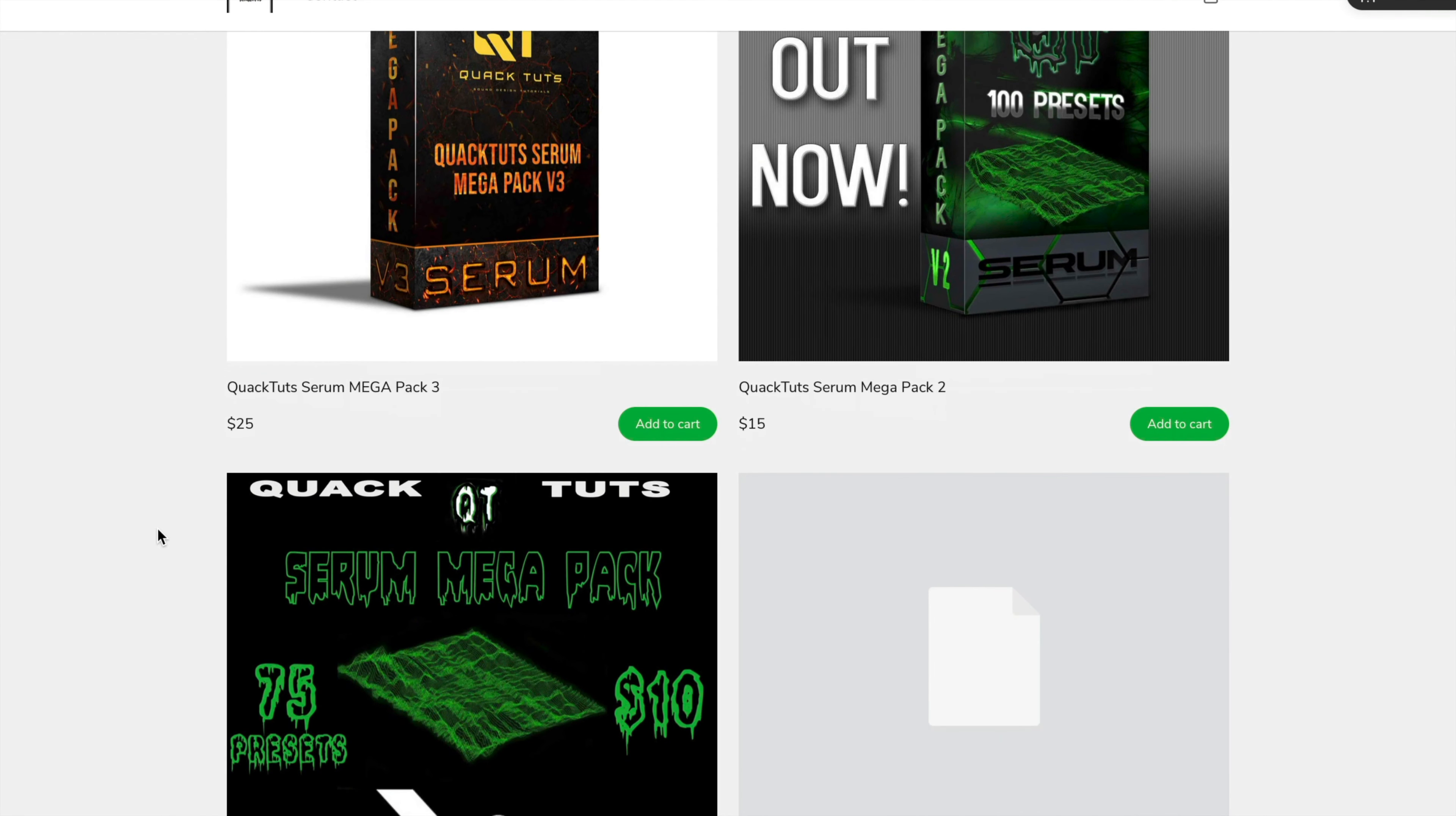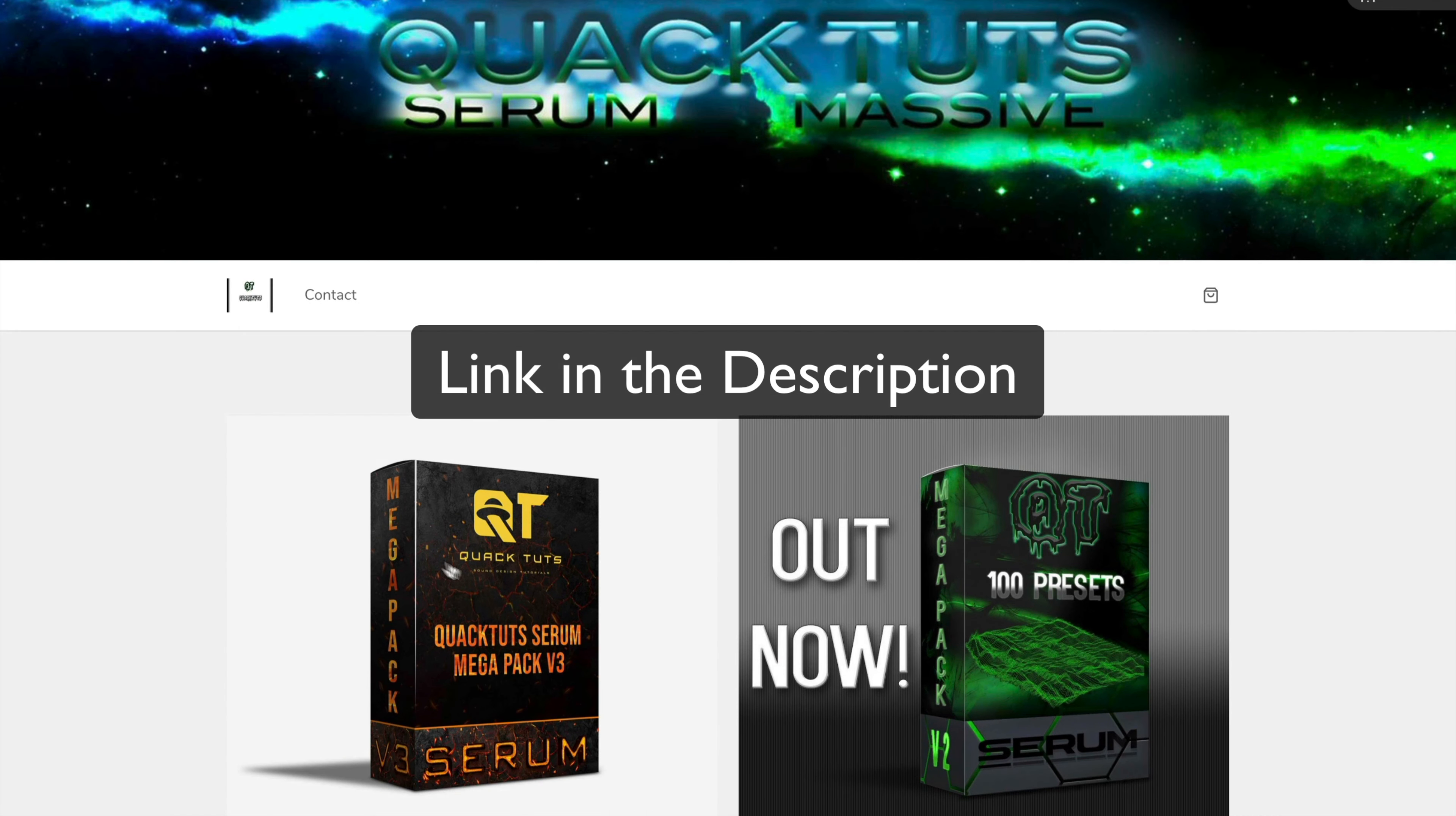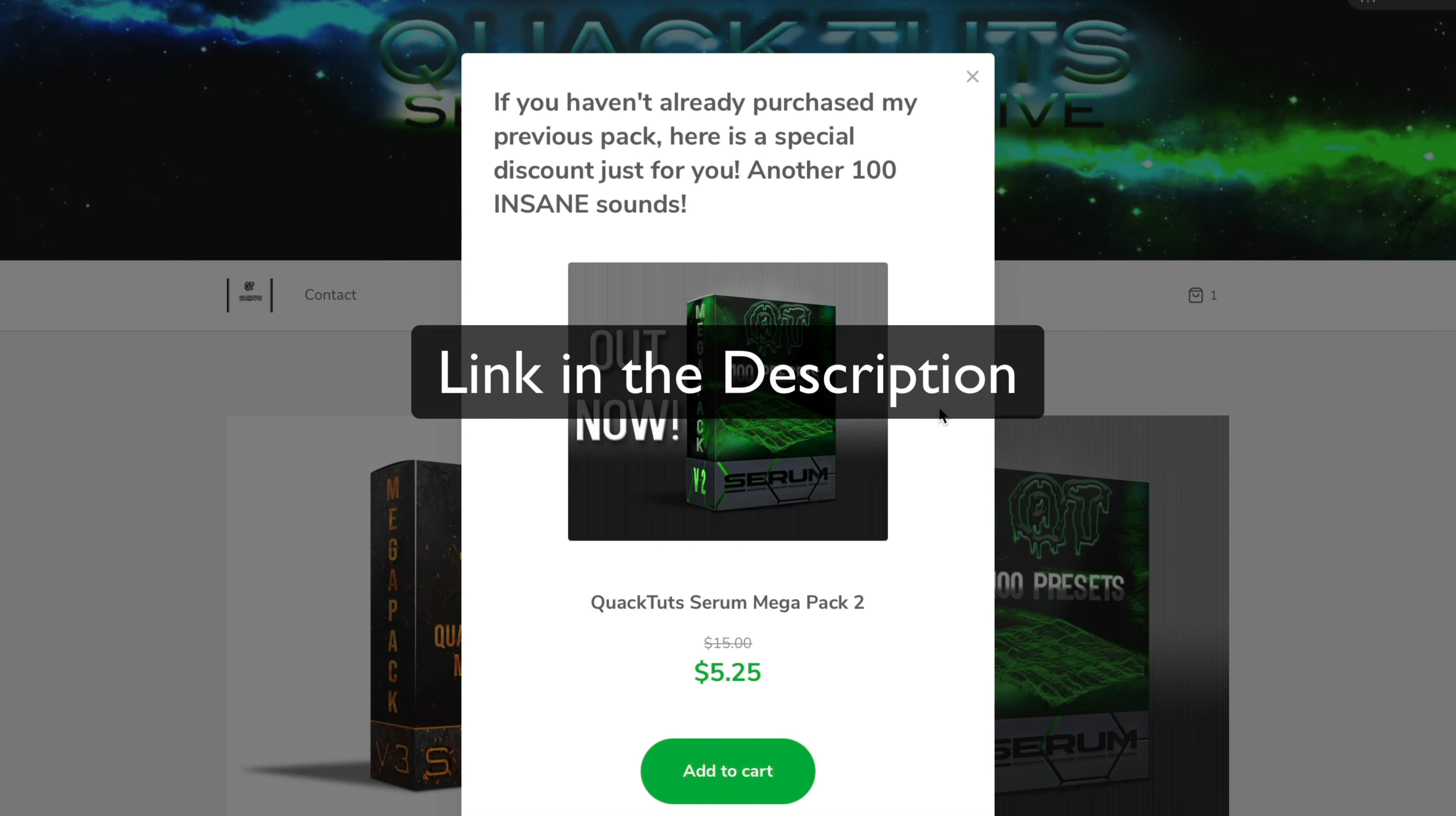For those who don't know and want to support the channel, I do have three Serum packs out. They're all absolutely insane, pretty well priced where you get 150 presets in the third pack, 100 presets in the second one. And if you buy the first one you get the second one for only five bucks, so it's 30 bucks for 250 amazing Serum presets and I guarantee you'll love them.